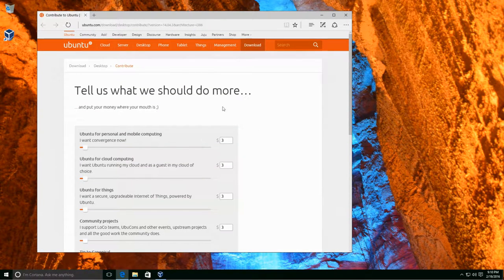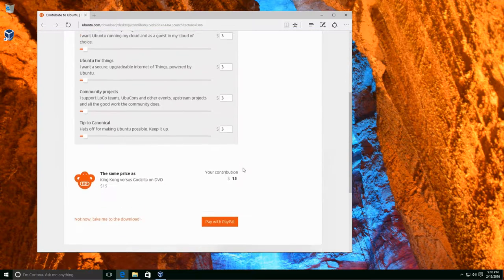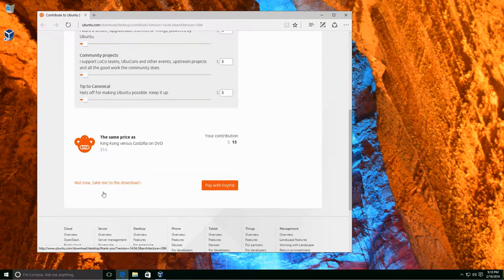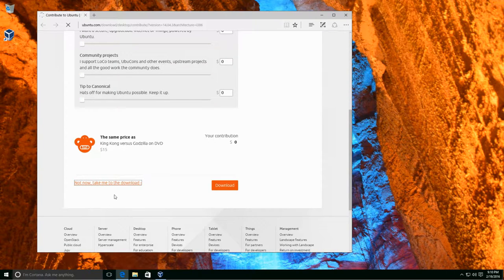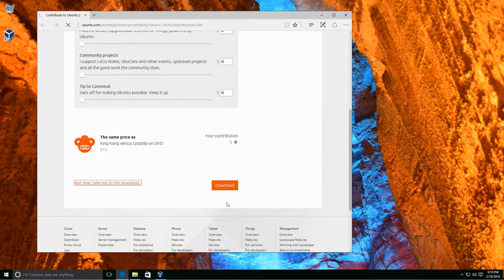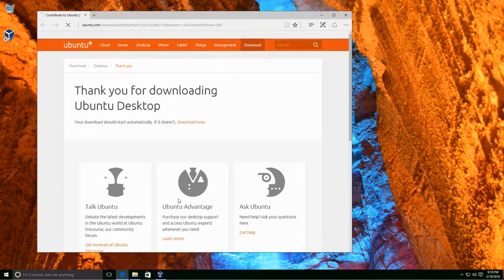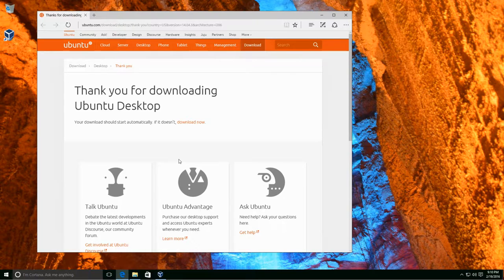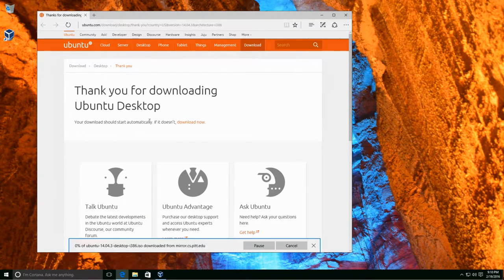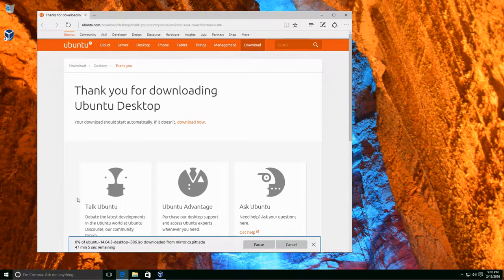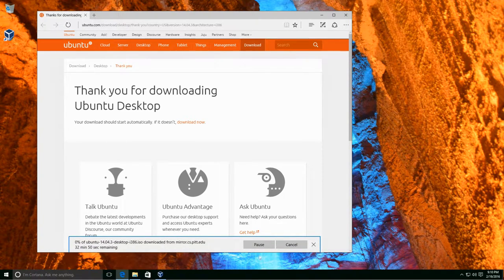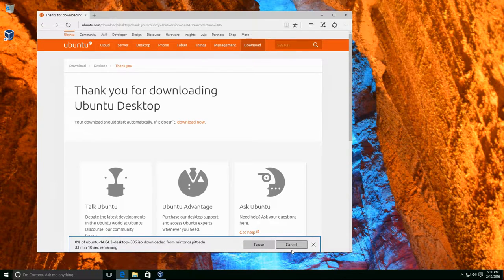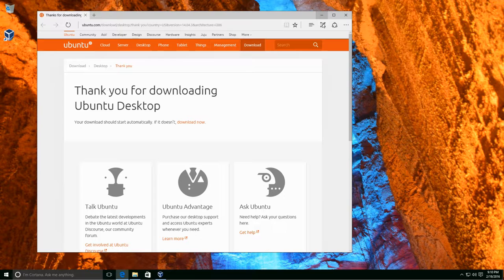Now, they asked for a contribution. And I've contributed in the past, so I'm going to go ahead and choose this option: Not now, take me to the download. And you can choose the same as well. Your download should start automatically. As you can see, the download has started. I'm going to cancel this because I've already downloaded this previously.